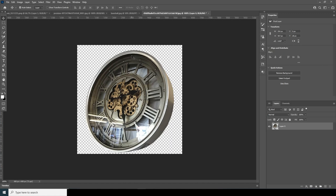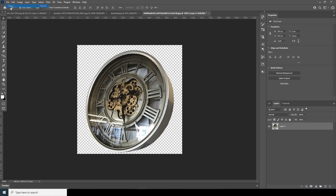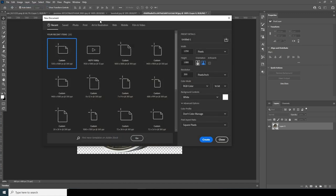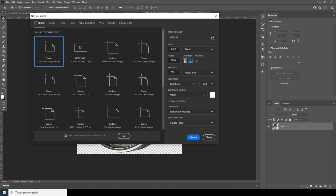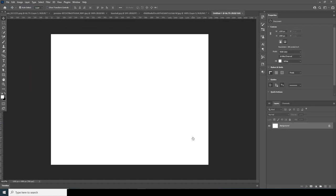Here we're in Photoshop. First thing first, let's create a composition. Go to File, click on New, and I'm going for 1350 by 1080. The resolution is 300, color mode to RGB, bit rate to 16, and let's click on Create.